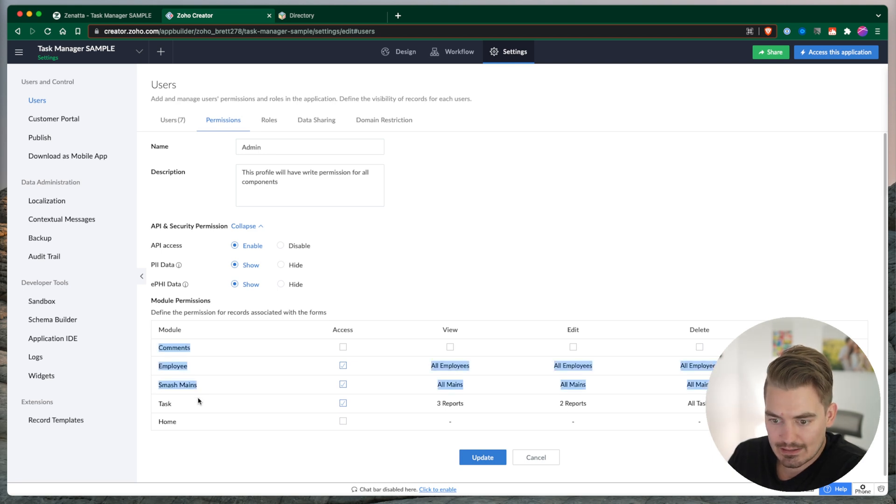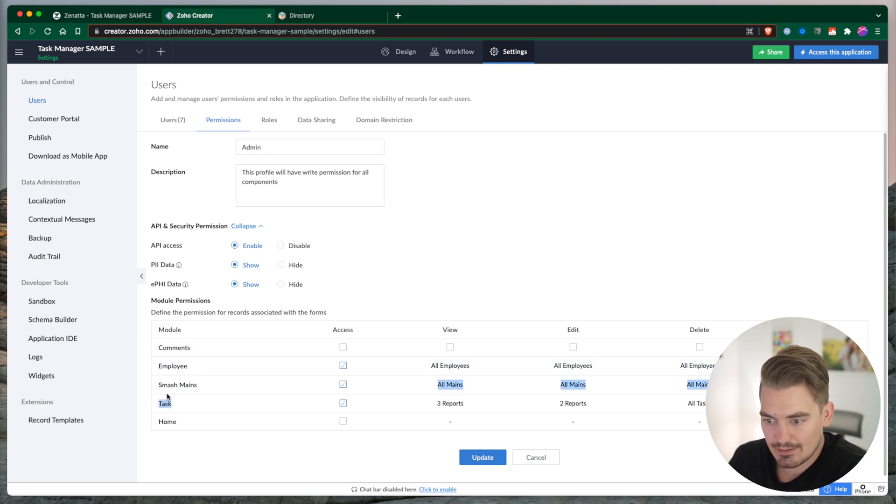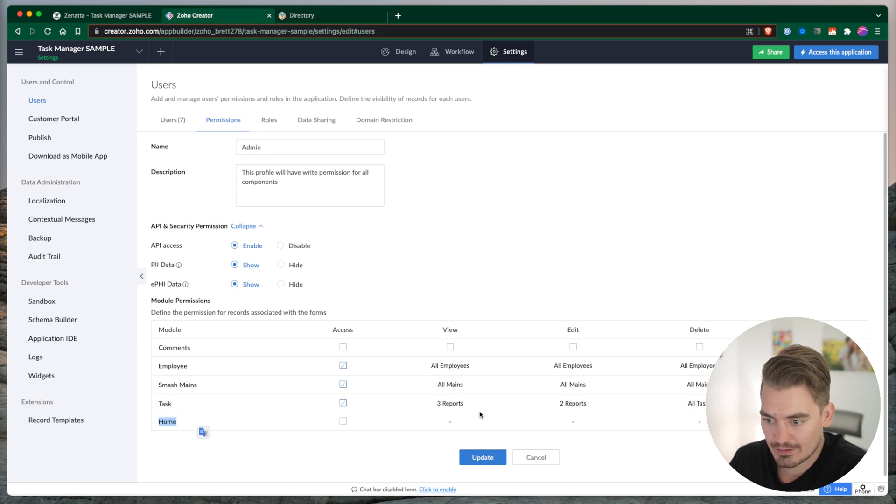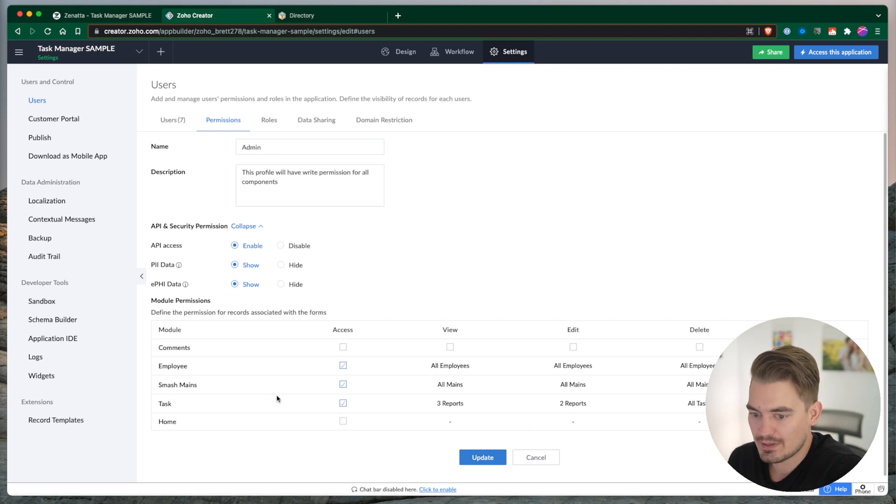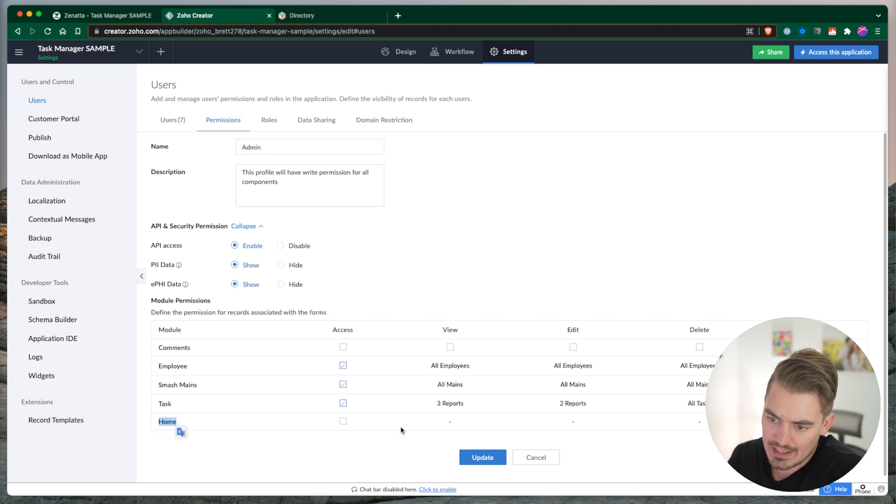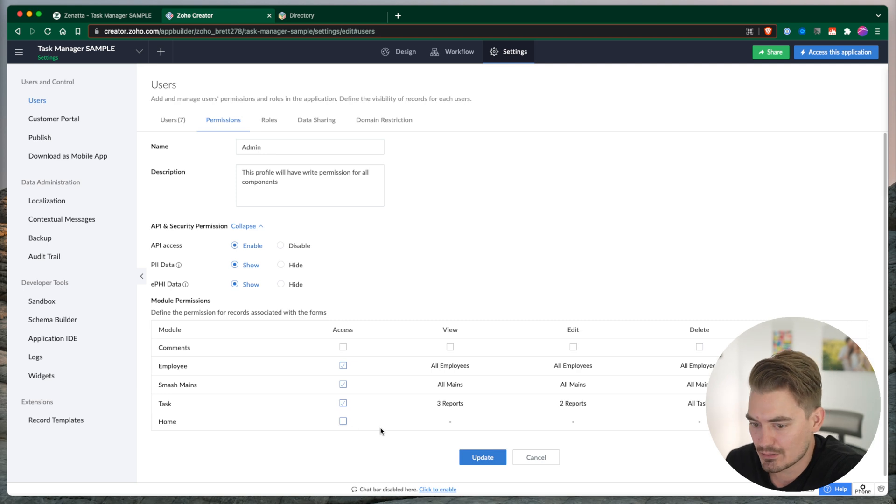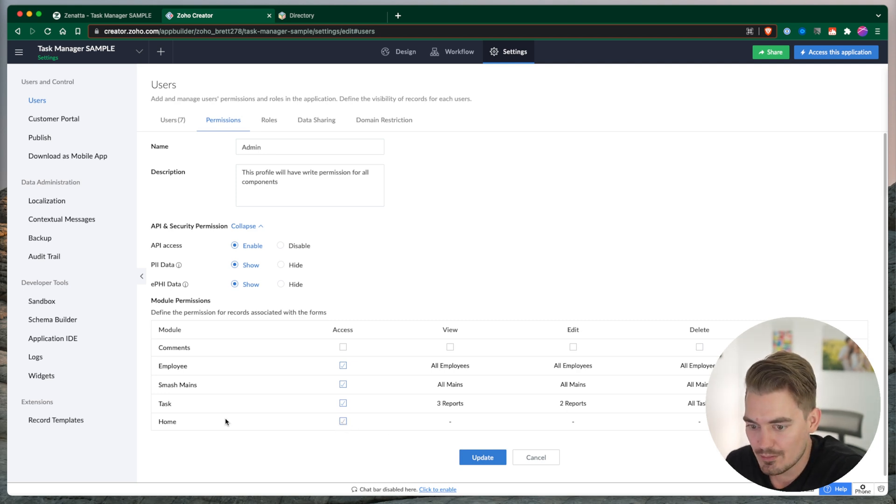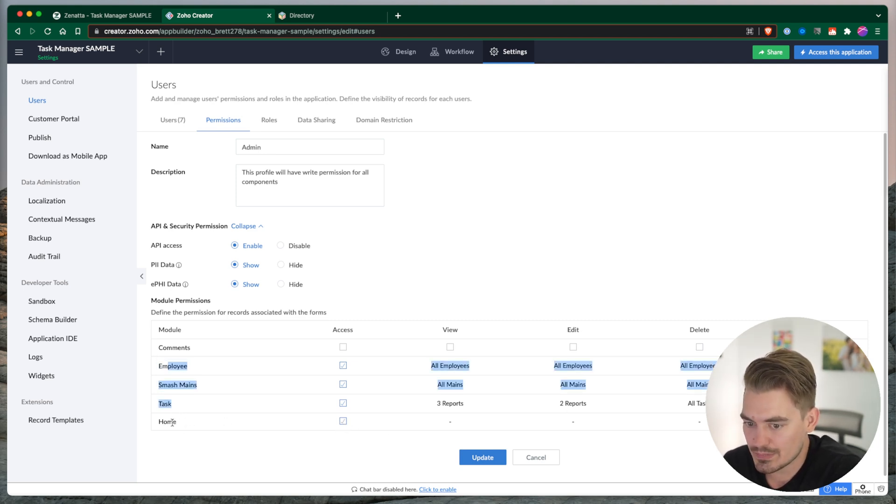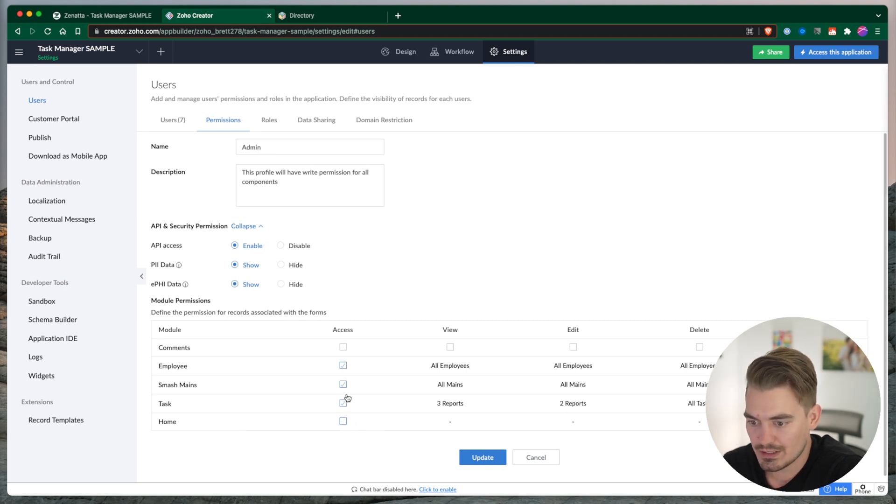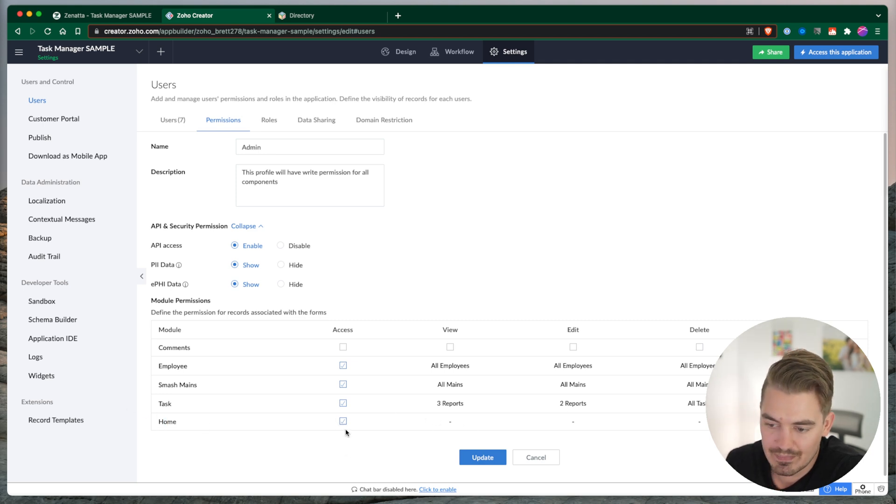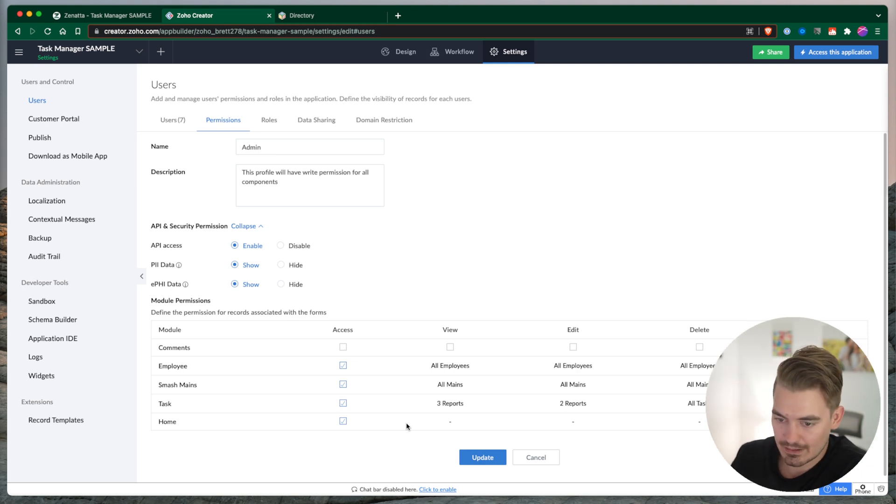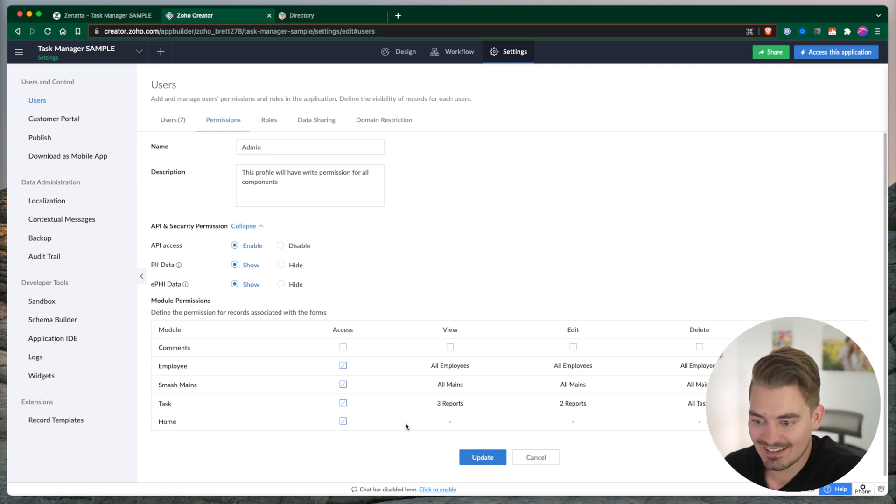One thing I didn't really know is you can see we have a few different... Home here, for instance, doesn't have any view, edit, delete. That's because this is a page. So for any pages, you can only give them access or no access. Pages work a little bit differently than forms. Forms you give access to, and then pages you only give access to. There's no reports associated to a page. Well, you can add reports to pages, but getting down a side road there.